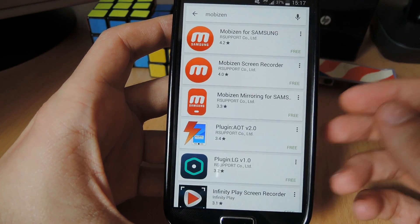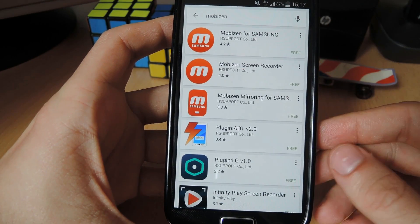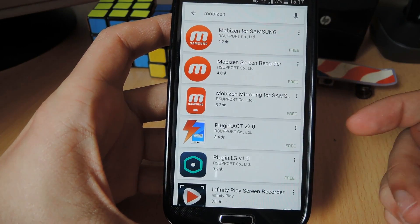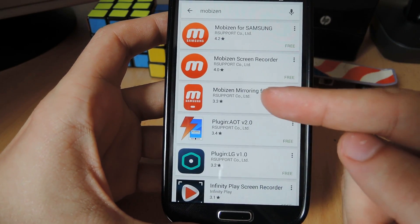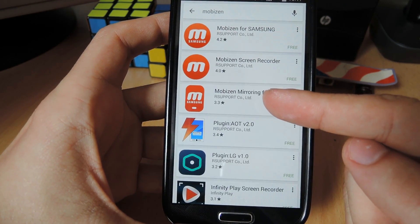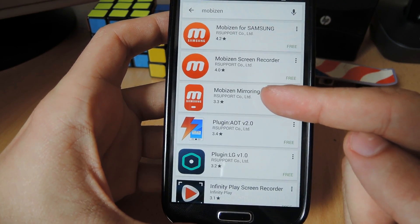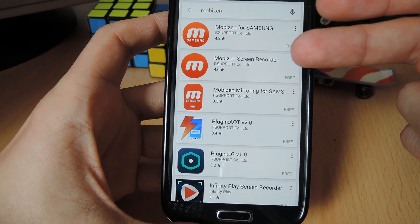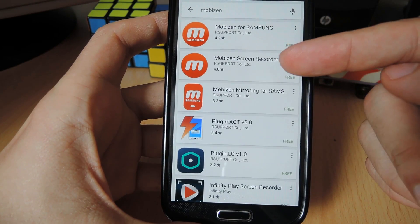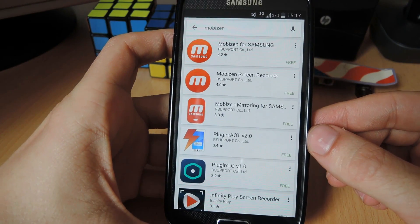So when you go to Google Play and do a search for Mobizen, you'll actually get three results. The third one on the list right here is Mobizen mirroring for Samsung, and that's an app that we're not going to be looking into. We're interested in the top ones, this first one and the second one.